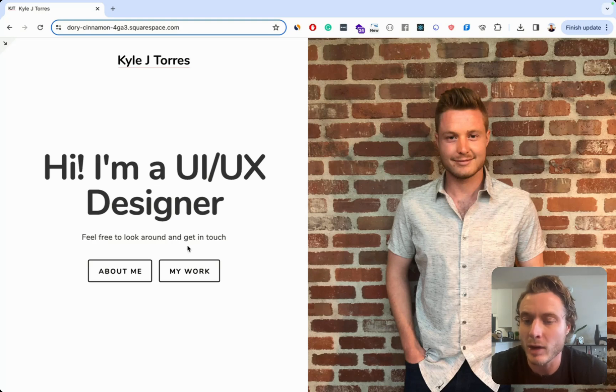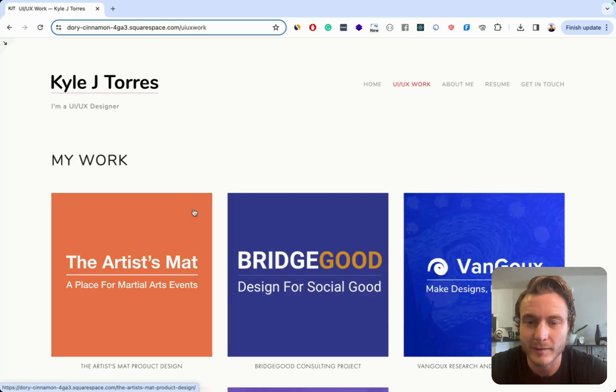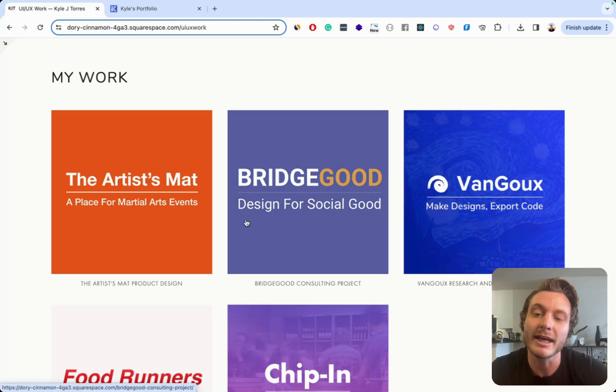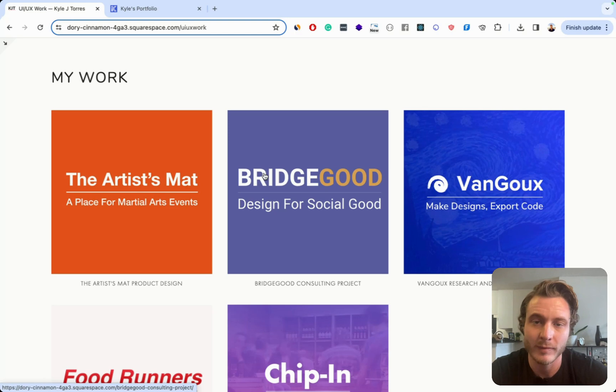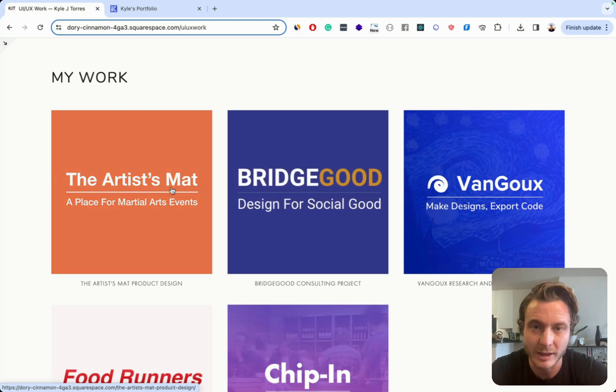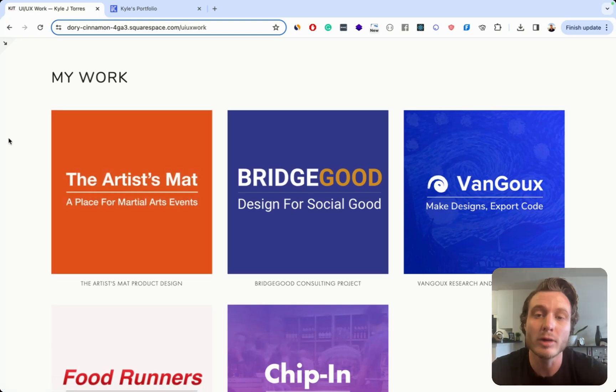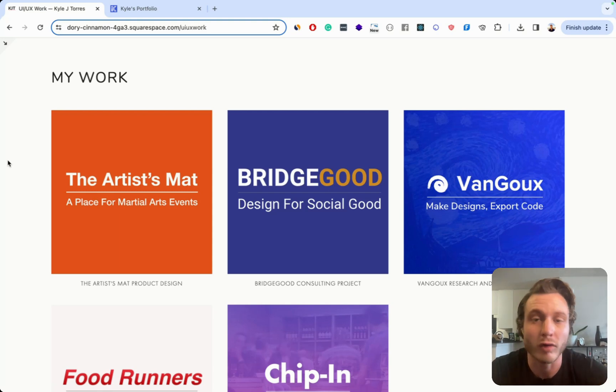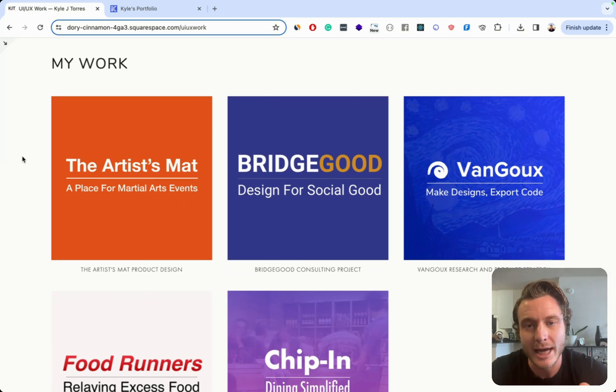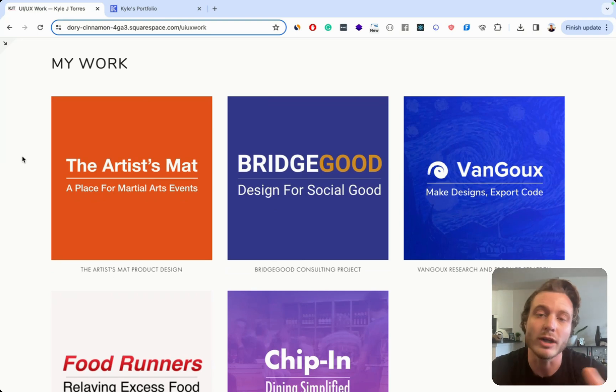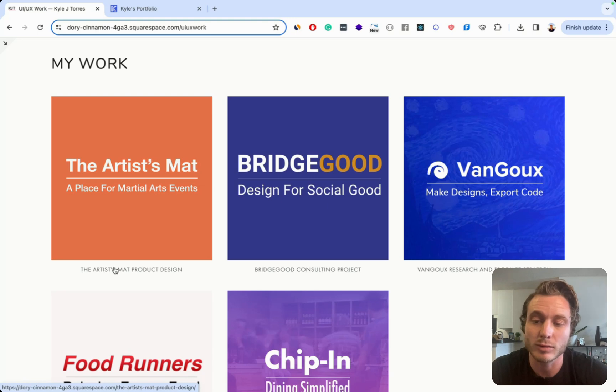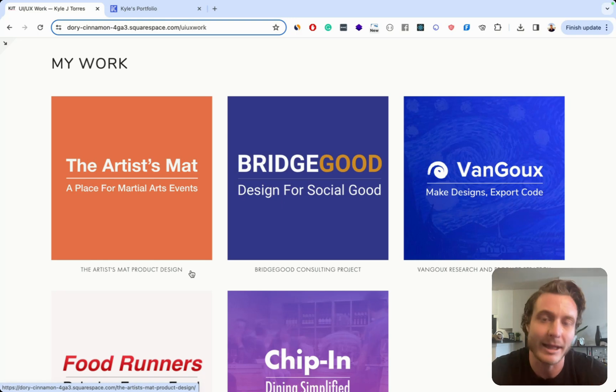And now we're going to get into the my work section. There's a couple main problems on this page. One is that the cover images you see offer pretty much no value at all. So they're just a logo and a few words about what the company does. But ideally at this point in the portfolio, you'd be showing big, beautiful UI screenshots so that when someone's looking at an overview of your case studies, they have a good idea about the overall quality of your work. And then you'd also want to include some text next to those images about what you did in that particular project.